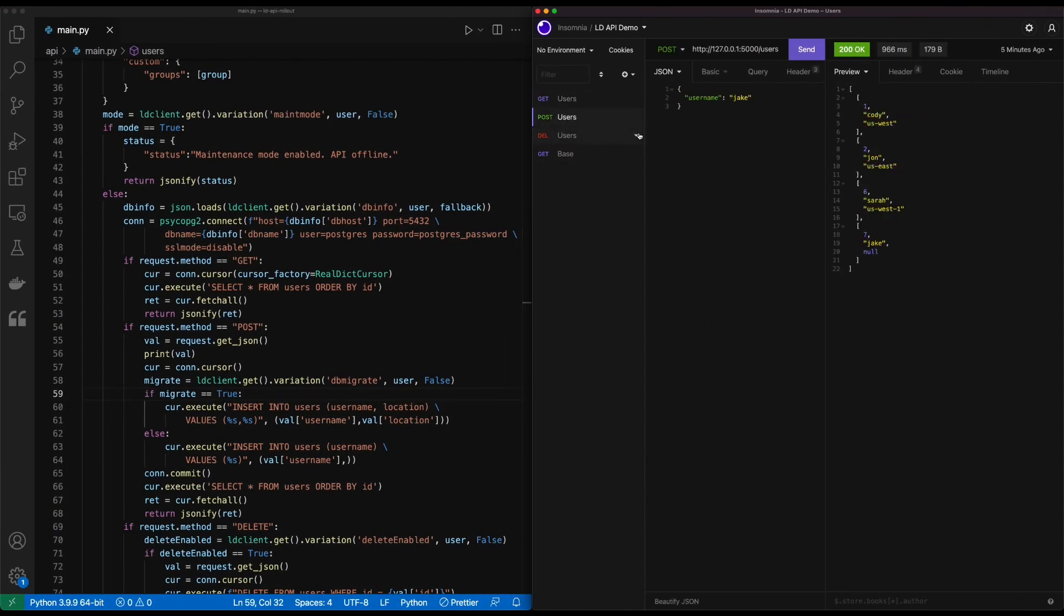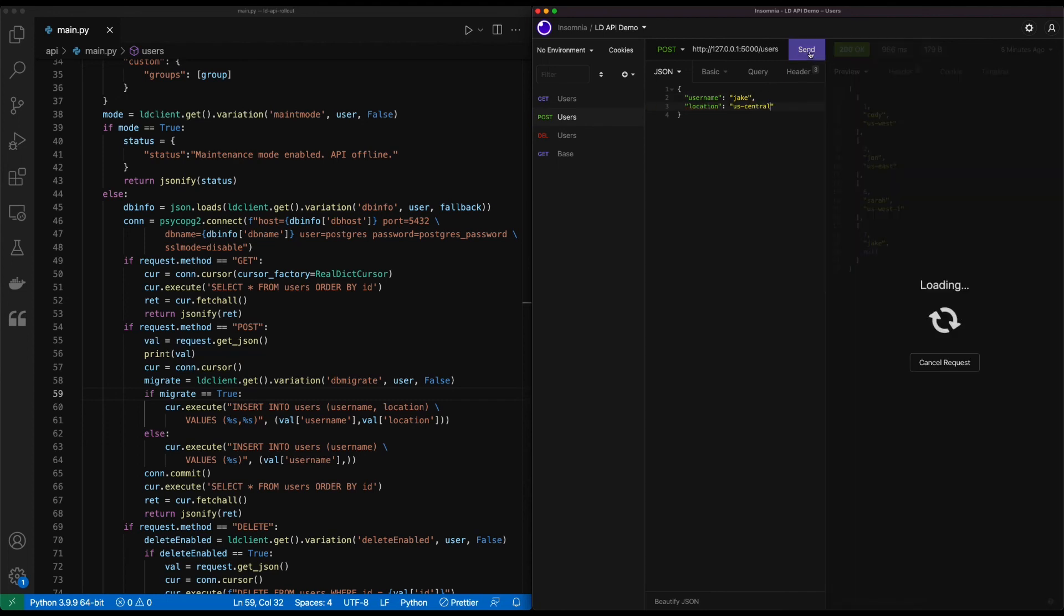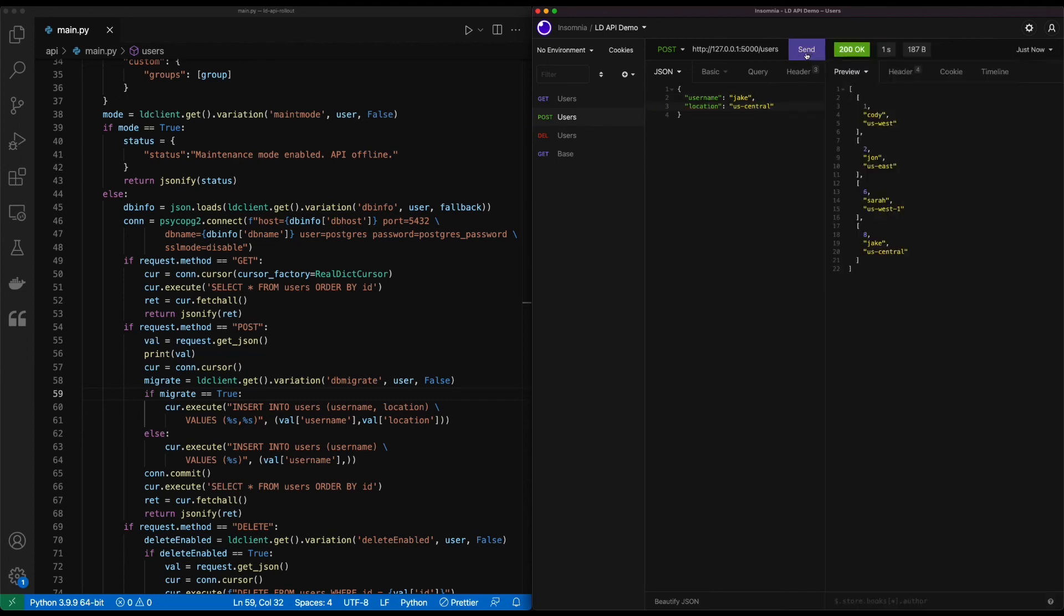Now once we go in and post, we can add on our location field. And hit send. And we can receive our updated value. It's now ID number eight because we deleted seven. And we see Jake has been added and has the US central region.